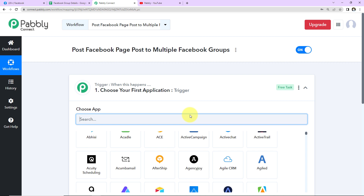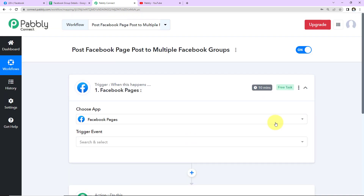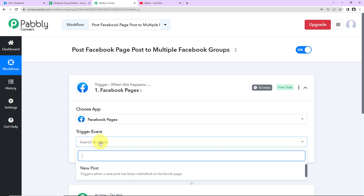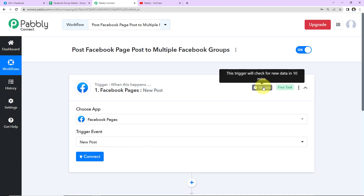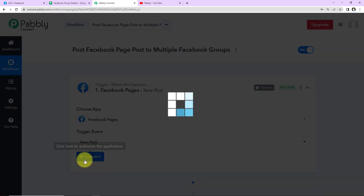Coming to our use case: our objective is to post a Facebook page post to multiple Facebook groups. So our trigger application will be Facebook Pages. Then we select the trigger event — this is the event that will make the workflow run — and here it will be New Post. Once this is done, you can see on the right-hand side it says this trigger will check for new data every 10 minutes, meaning this workflow will run every 10 minutes to fetch new data. Now I'm going to click on Connect.